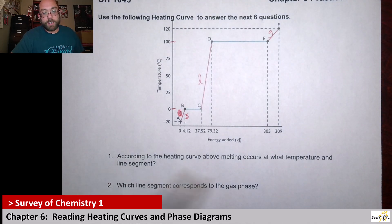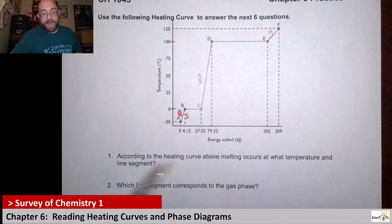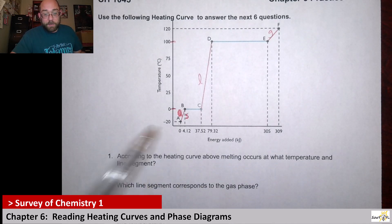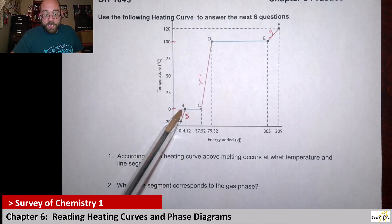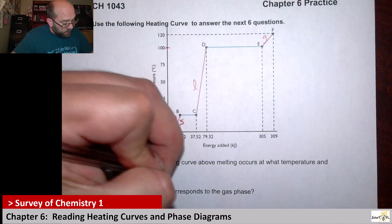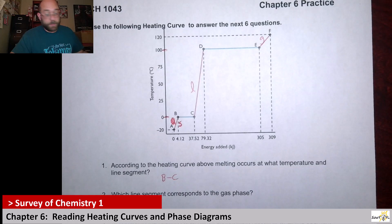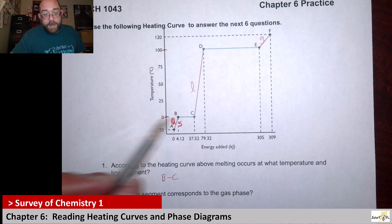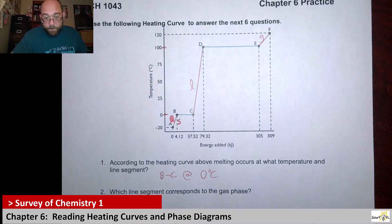Question one says: according to the heating curve above, melting occurs at what temperature and line segment? So melting means you're going to go from a solid to a liquid. This segment BC is our line segment where melting occurs. To know the specific temperature, you come over to the y-axis, and that does happen at 0°C.